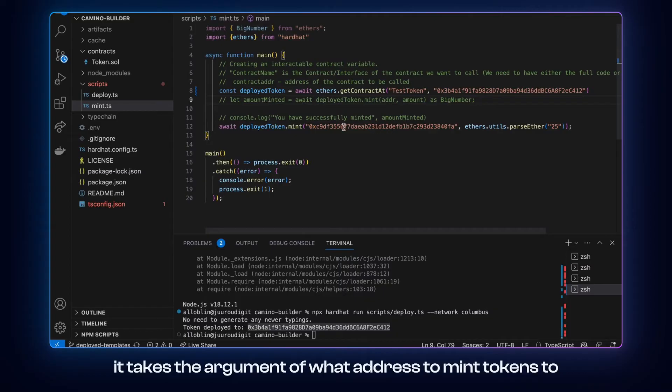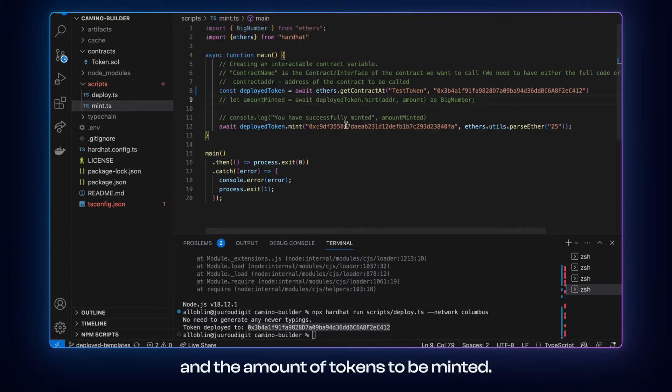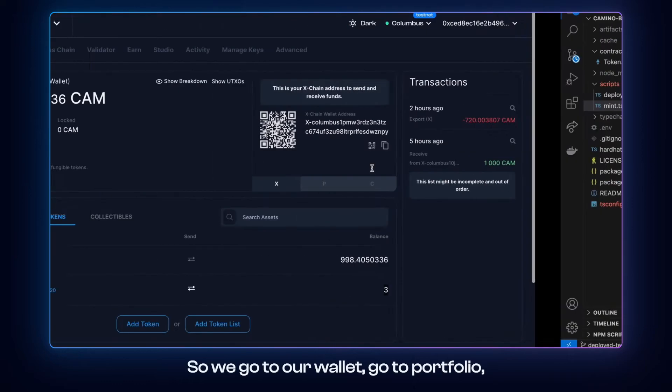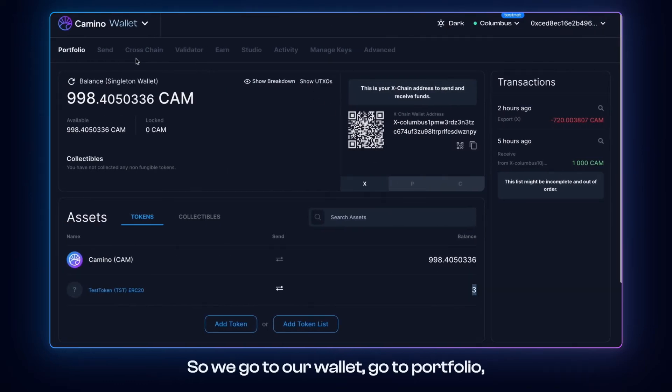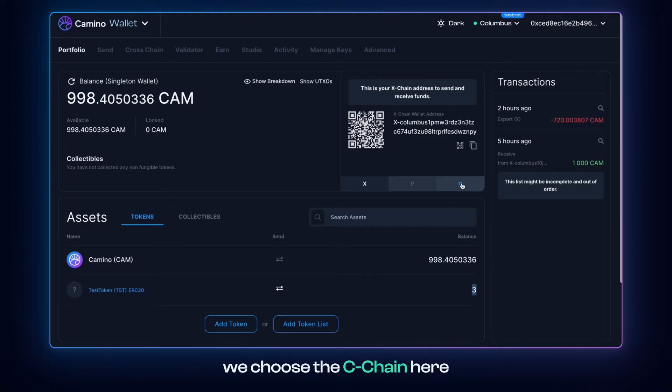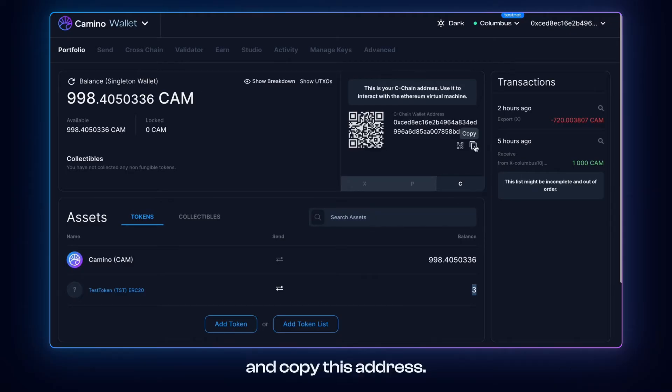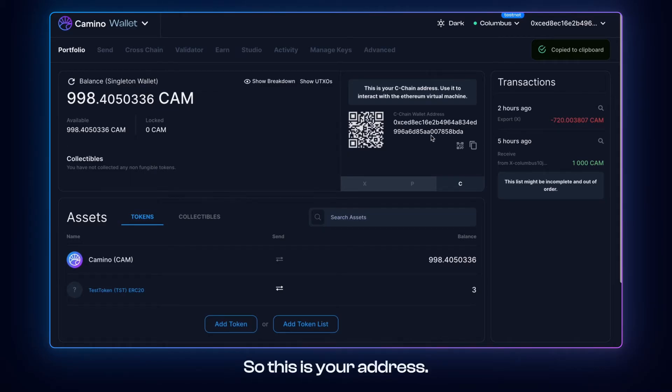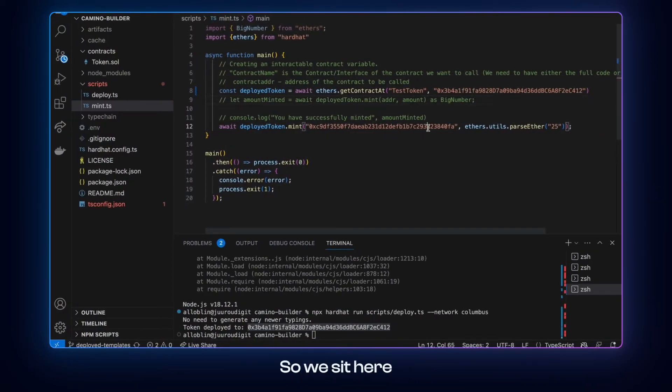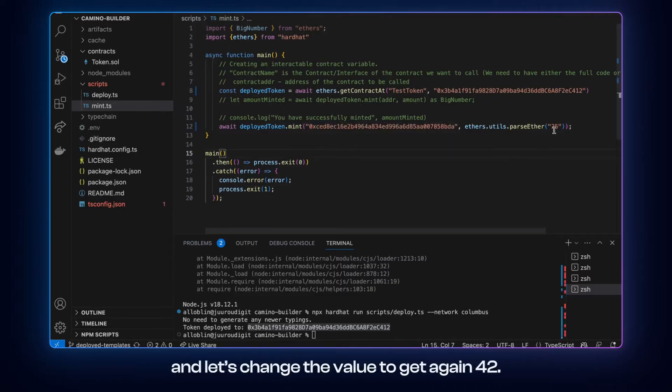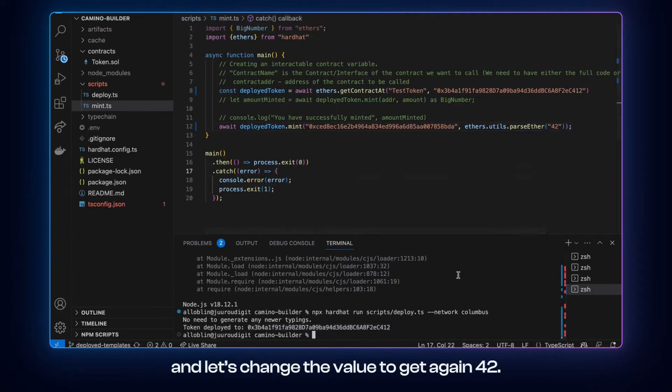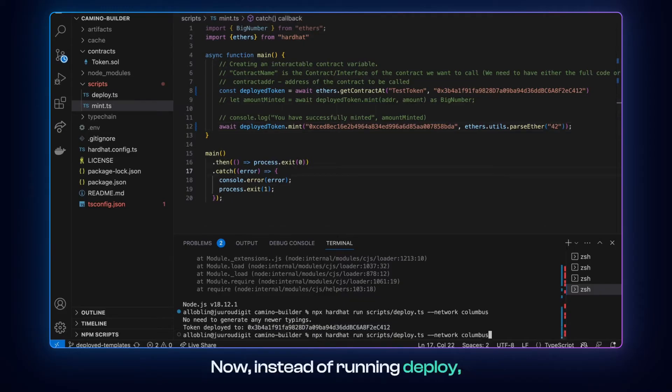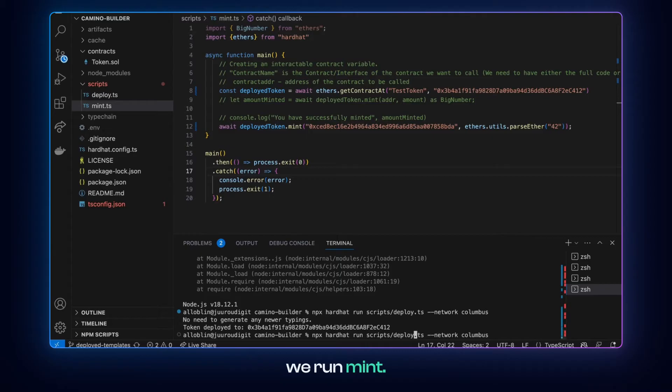It takes the argument of what address to mint tokens to and the amount of tokens to be minted. So we go to our wallet, go to portfolio. We choose the C chain here and copy this address. C chain is the chain you use to interact with smart contracts. So this is your address. So we paste it here. And let's change the value to get again 42. Now, instead of running deploy, we run mint.